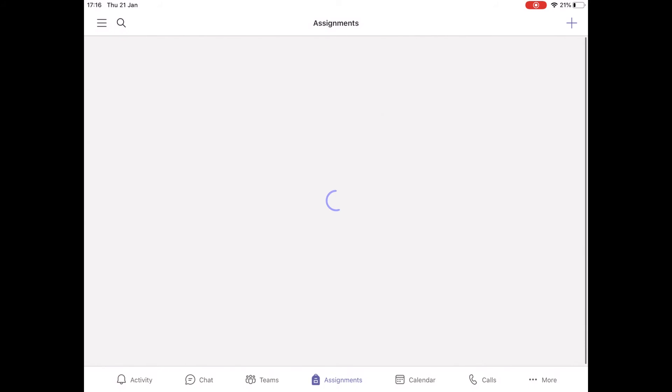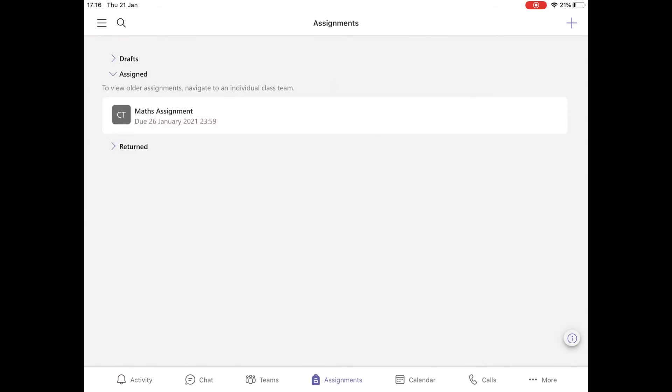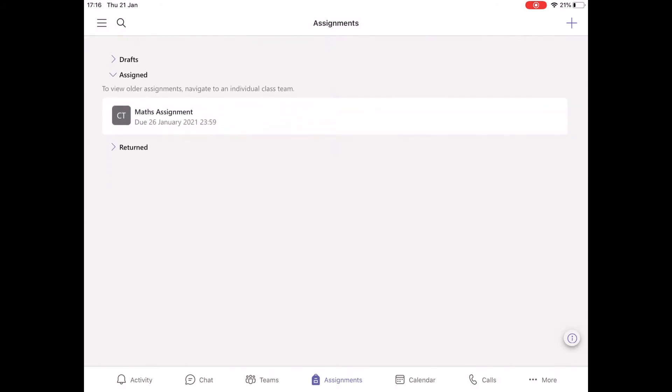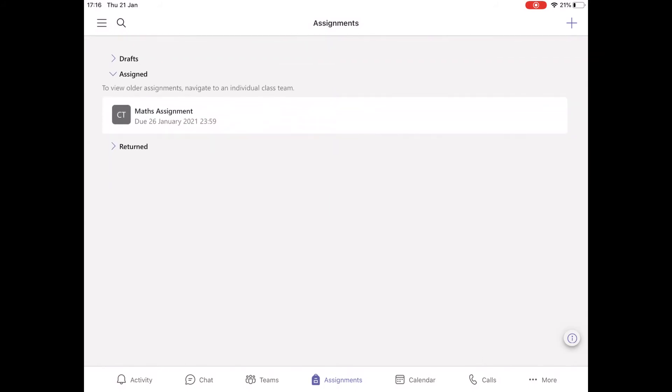In this section you can see all the tasks that you have been assigned and the ones that you have returned.